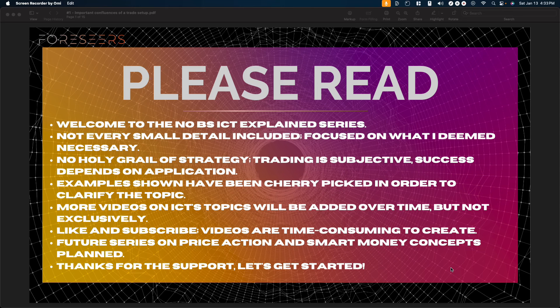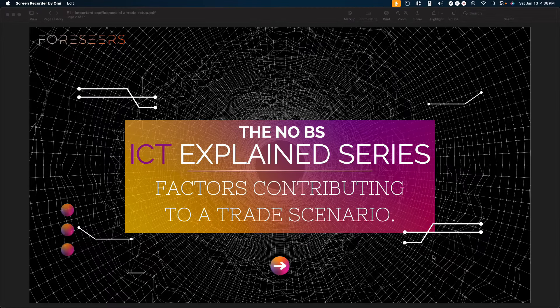In the future I want to make a price action and smart money concepts series, but I first want to see how this series does and if it helps people out. If these next few videos do very well, you can definitely expect more concepts to be explained. Thank you so much for the support, the likes, the views, and the messages — they are very motivational. If you keep showing support by liking and subscribing, you can expect more amazing series to come.